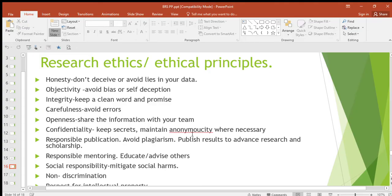Then responsible publication — avoid plagiarism, like copying someone's content and just pasting it. Publish results to advance research and scholarship.